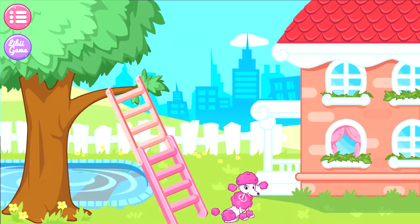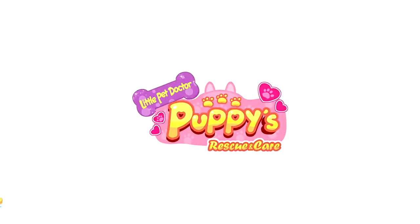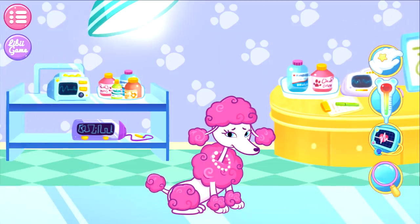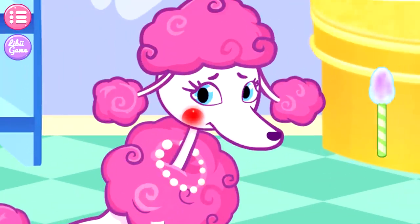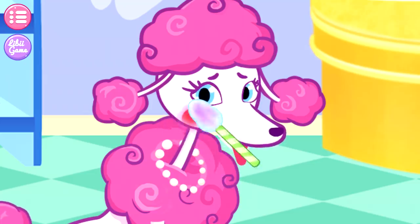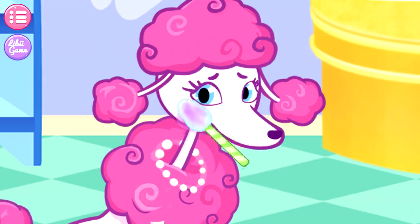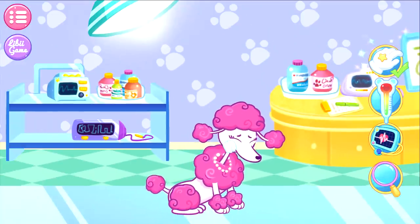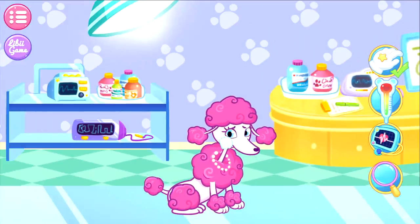The puppy has got out of danger! Well done, doctor! The puppy seems injured! Can you cure the puppy, please? You found the affected part! Let's fix it now! Yes! An affected part has been fixed!